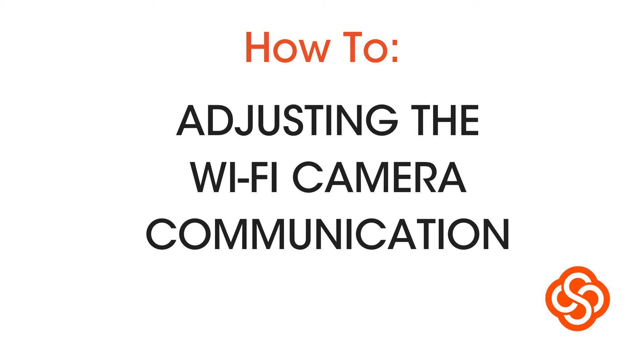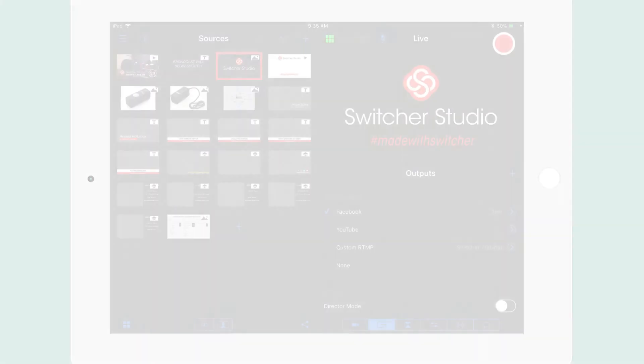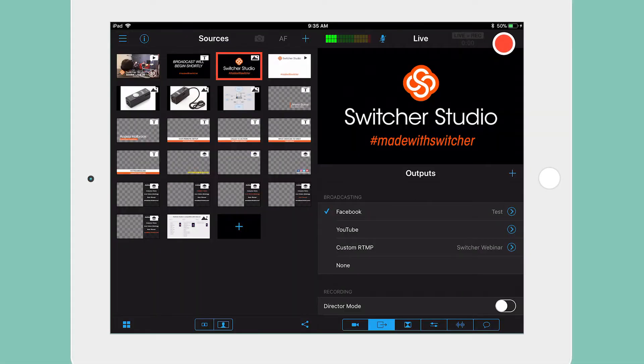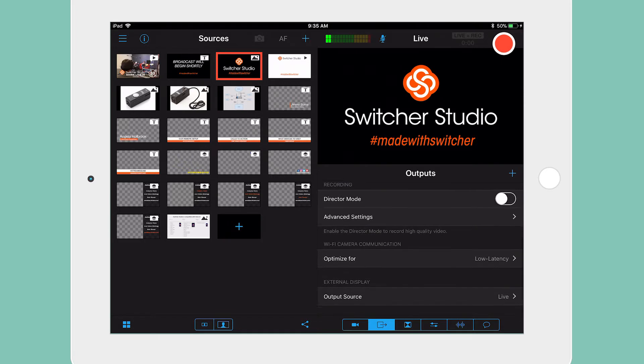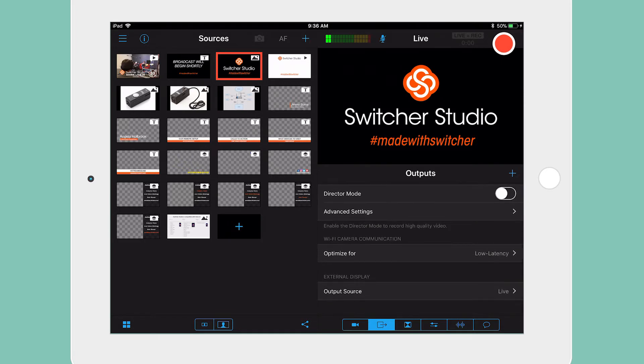Adjusting the Wi-Fi camera communication. From the outputs tab, if you scroll down, you will see an option to adjust the Wi-Fi camera communication. By adjusting this, we can optimize Switcher for different situations.